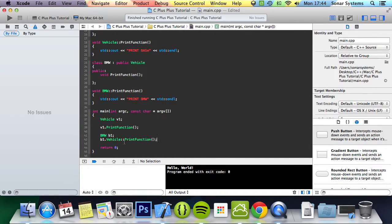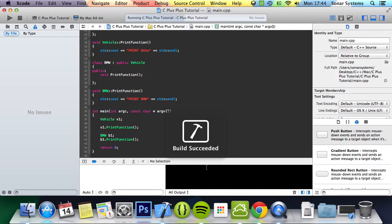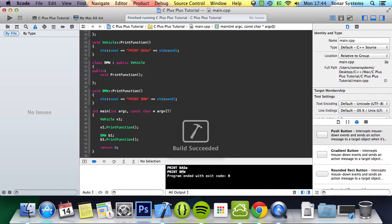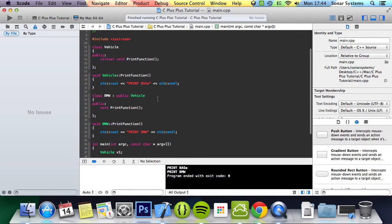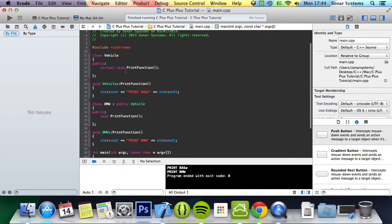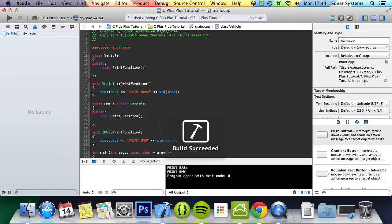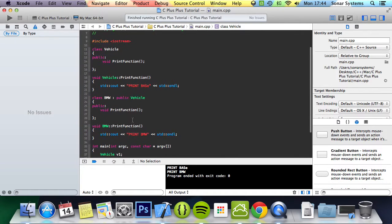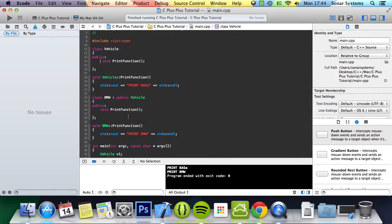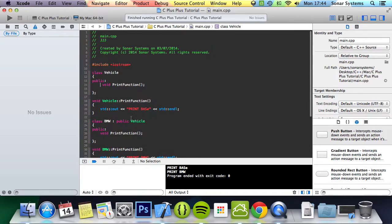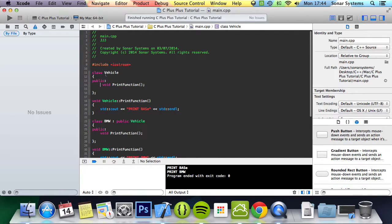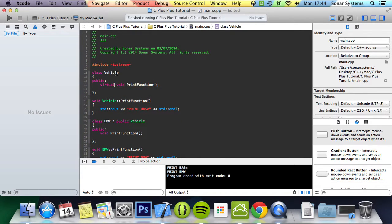Now if we run it we get print base and print BMW. Yeah, it just looks like regular functions. One thing you got to note is, if you were to remove the keyword virtual and run it, you get build succeeded as well. That works as well, but these are technically two individual methods then. But if we put the keyword virtual back in...